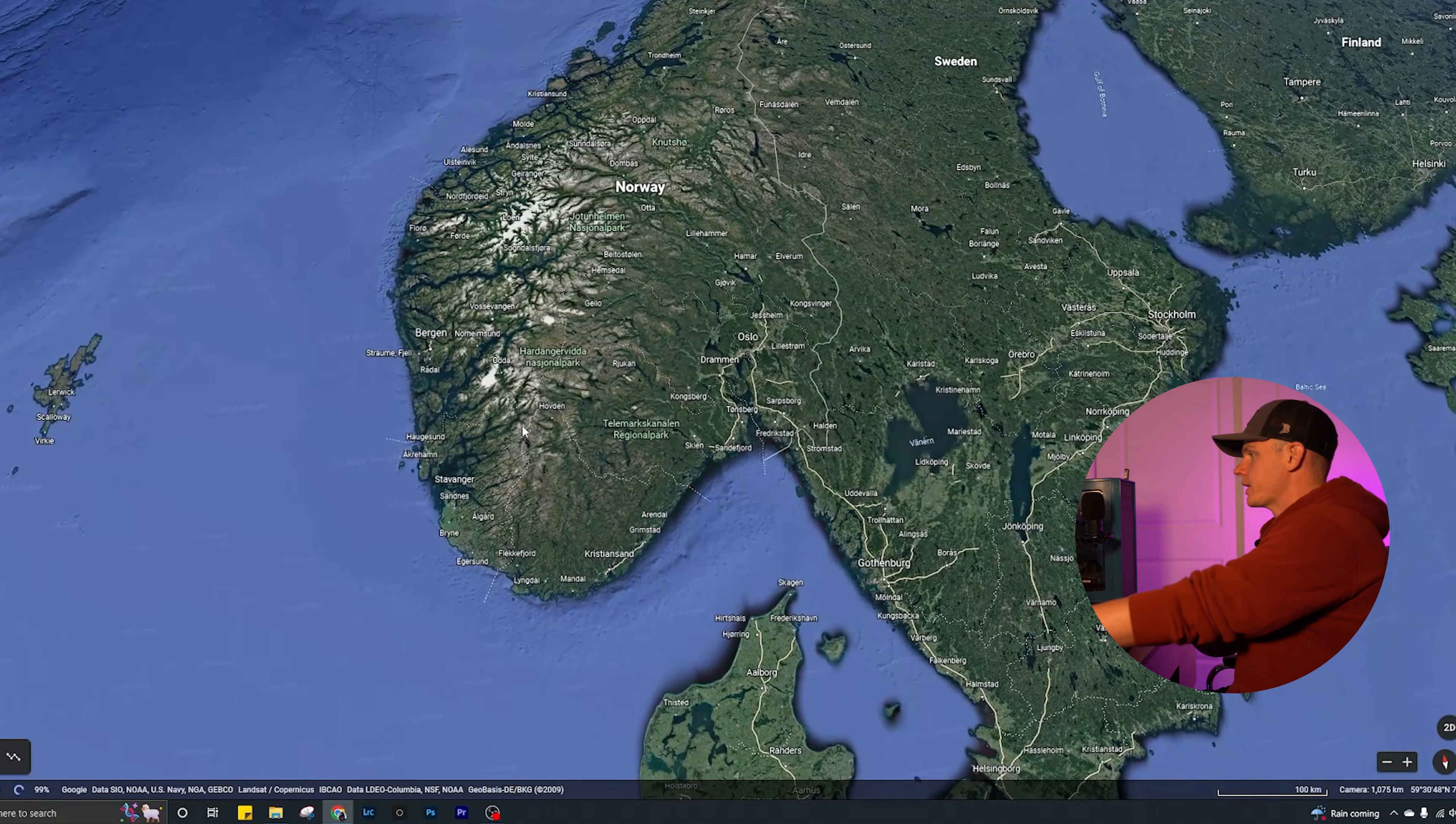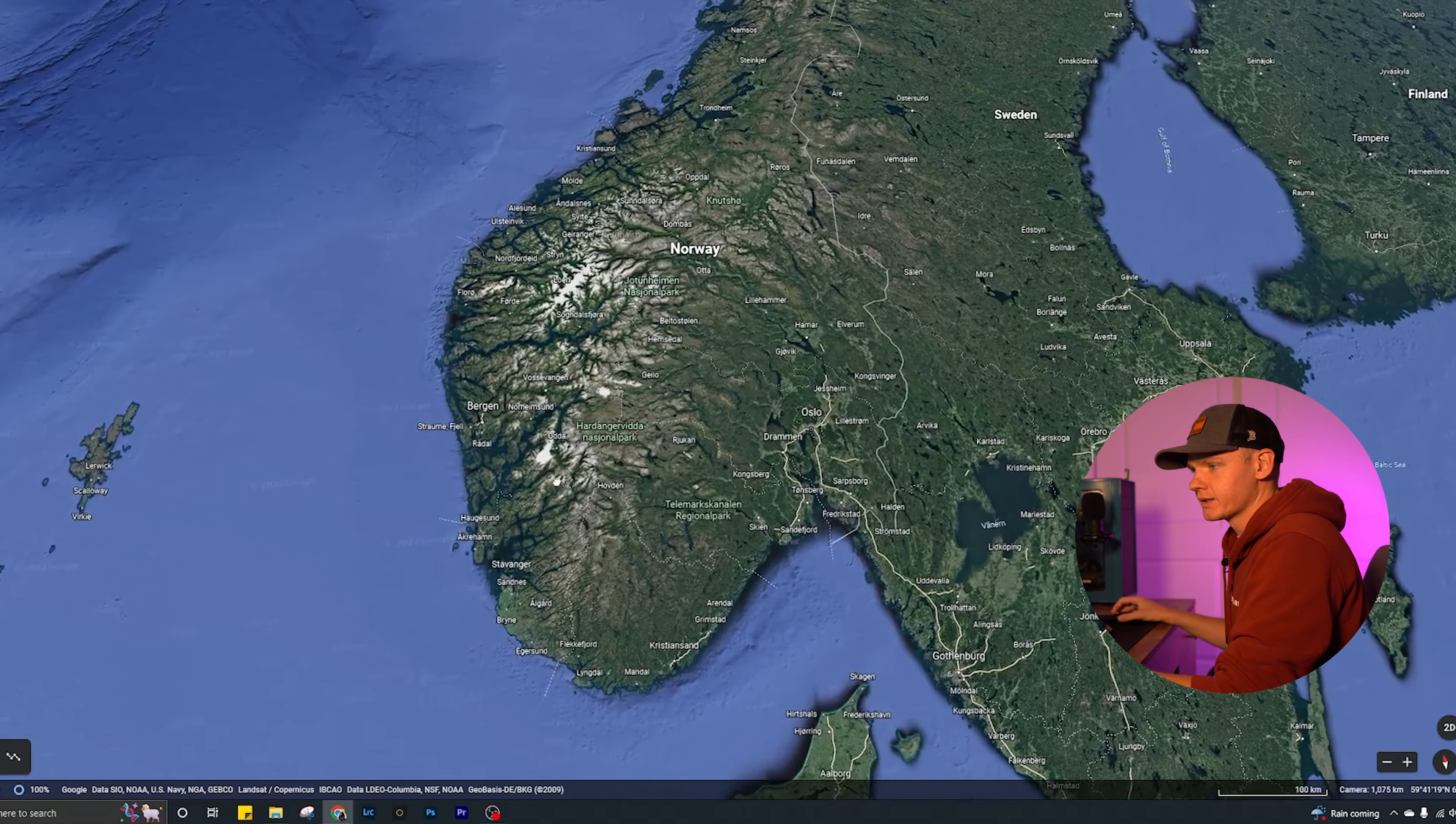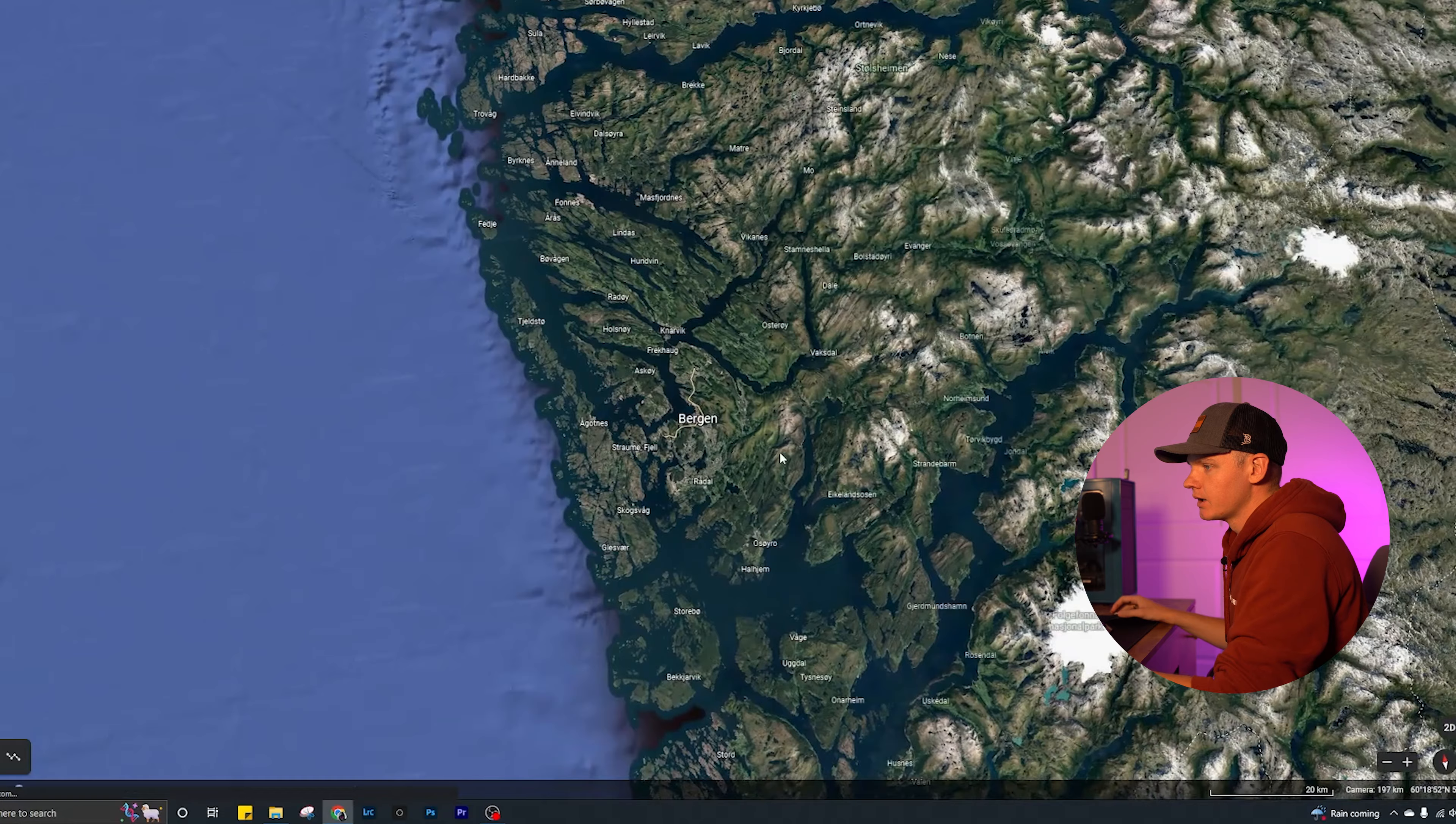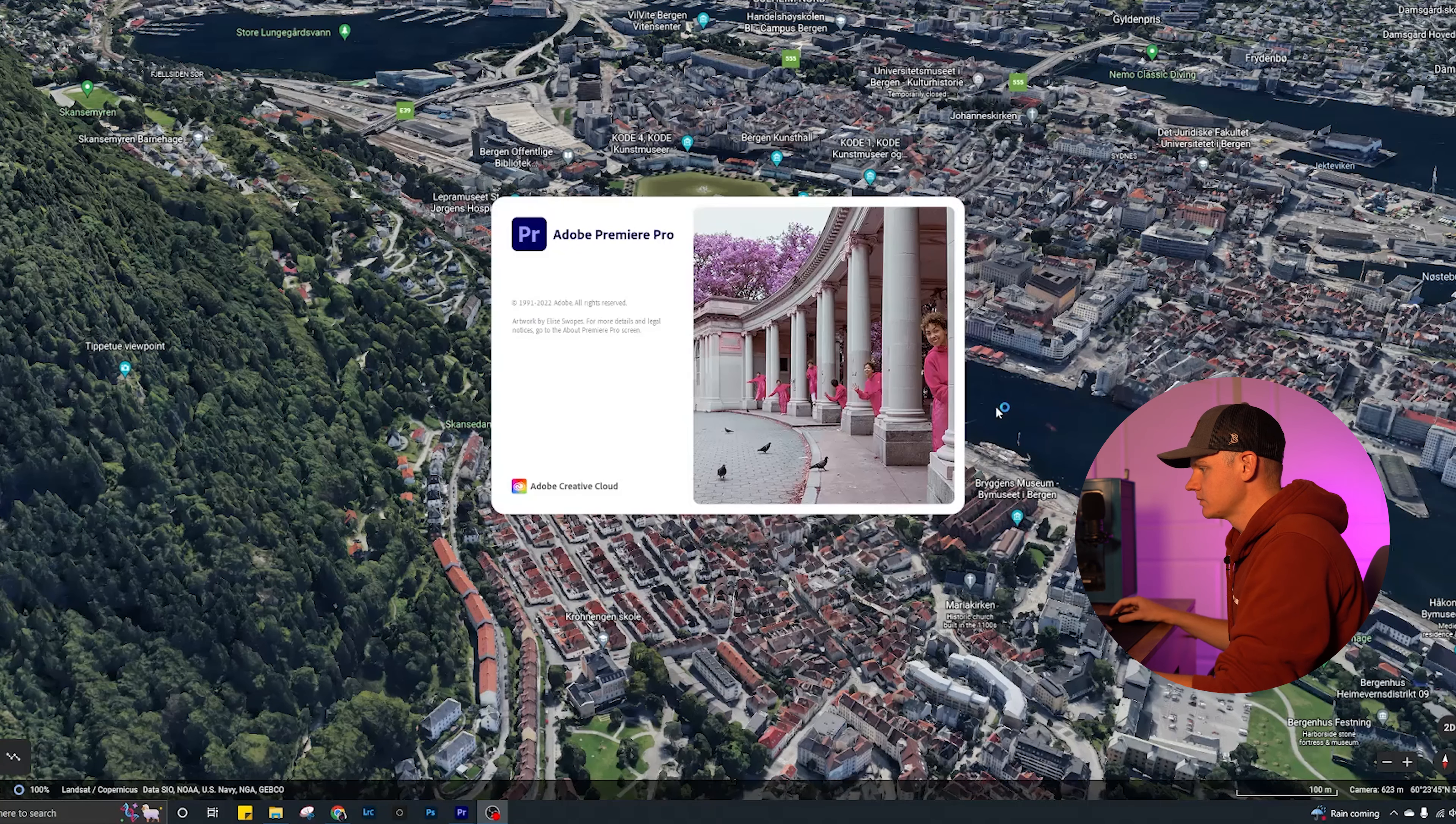And it's just rinse and repeat. So once you have your list compiled of where you would like to go and what you would like to shoot, and it's all said and done and you shot everything, you got to edit it. So let's bring up Premiere.